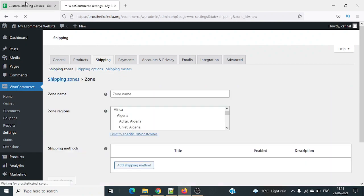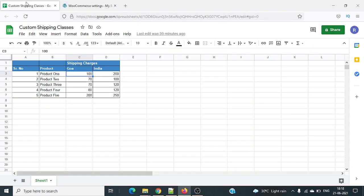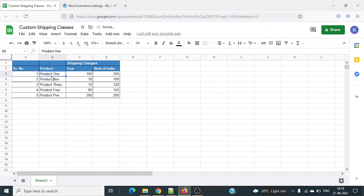Let me show you in Excel before we go into WooCommerce. Here we have five products, and each product has a different shipping rate for the state of Goa and a different rate for the rest of India. For example, shipping product one to Goa costs 100 rupees, whereas shipping it to any other location like Gujarat or Himachal costs 200 rupees. Product two costs 70 rupees in Goa and 100 for the rest of India.